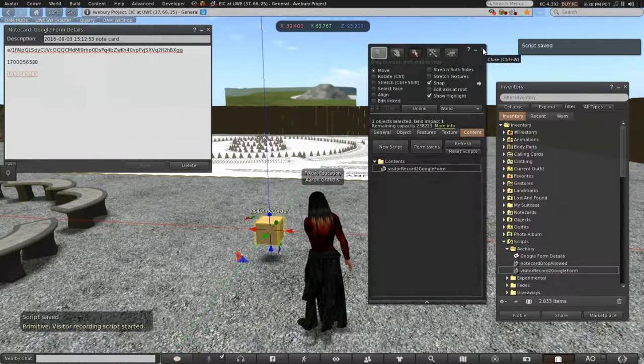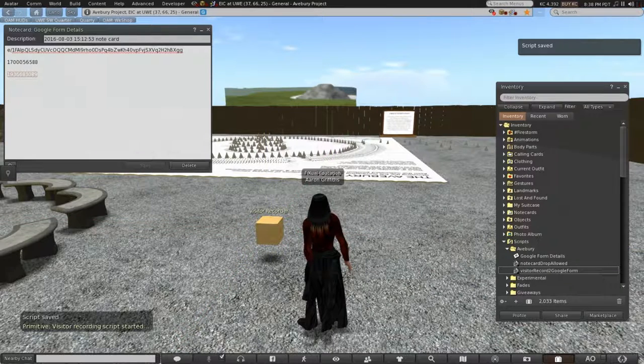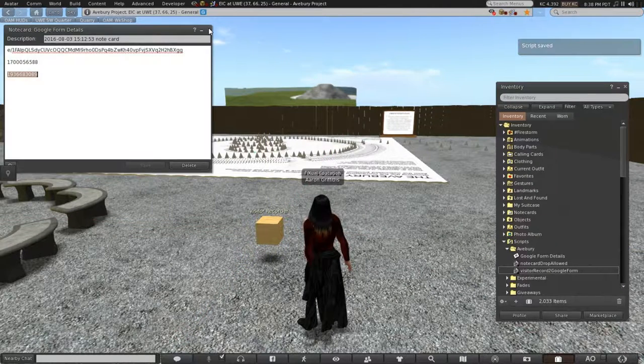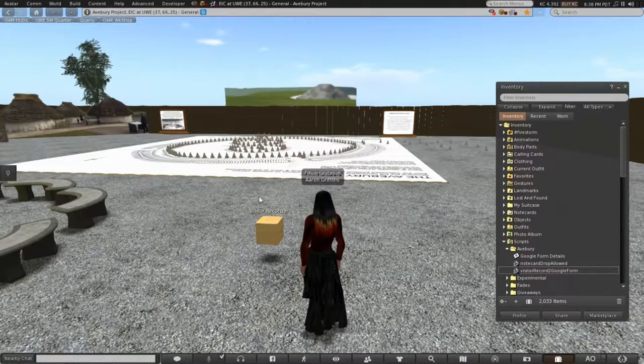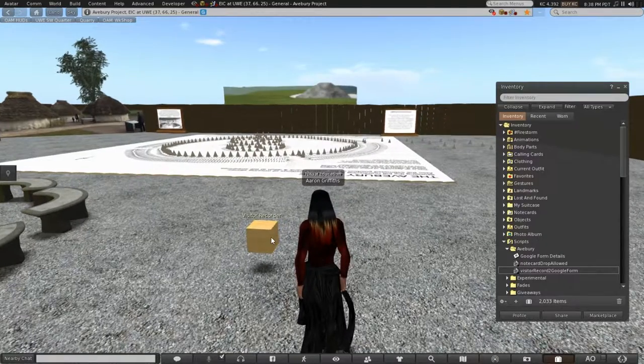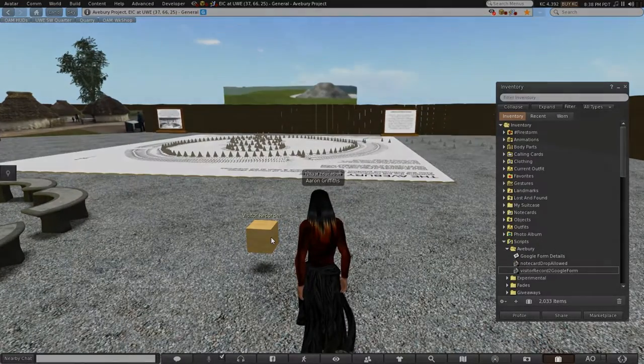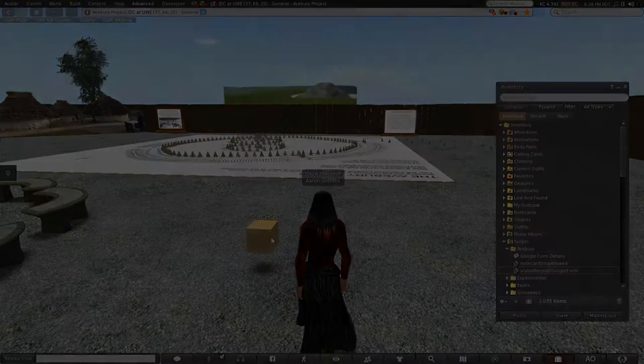You can do it more often if you want to. And there you can see the prim with visitor recorder, the text I wrote in, sitting over the top of it.